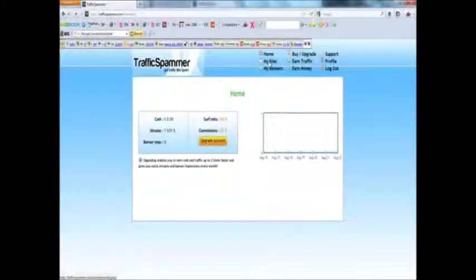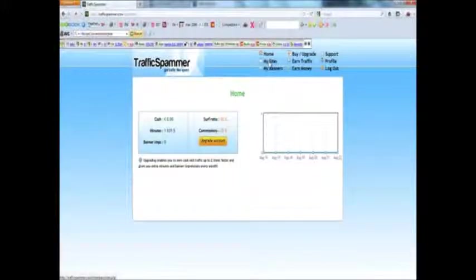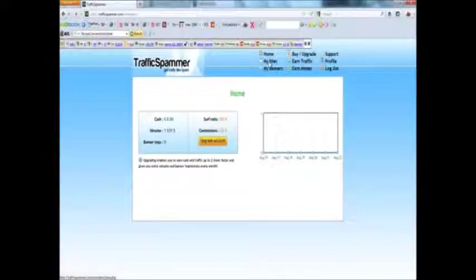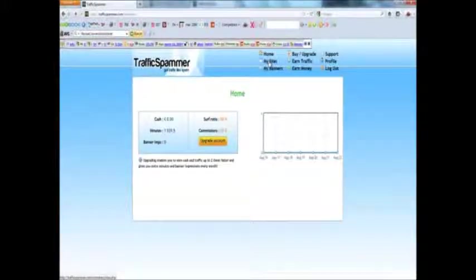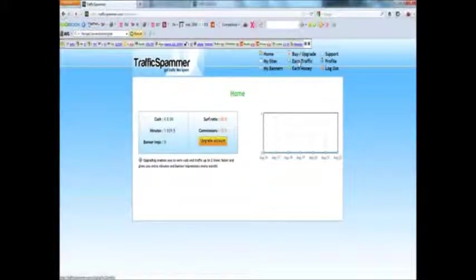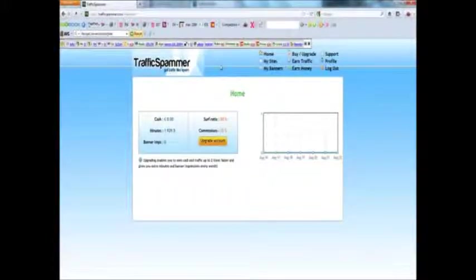My sites. Once you've earned enough minutes you can just submit your sites to my sites and then you can start getting traffic to your link or website. Earn traffic. This is what we're going to focus on. This is where you actually earn the minutes for your traffic.